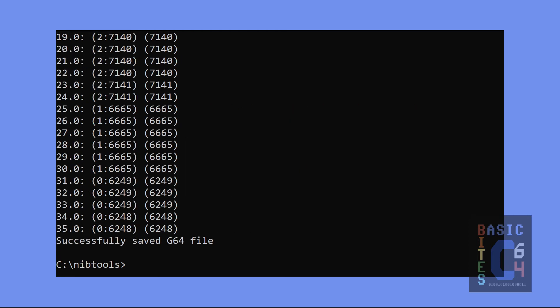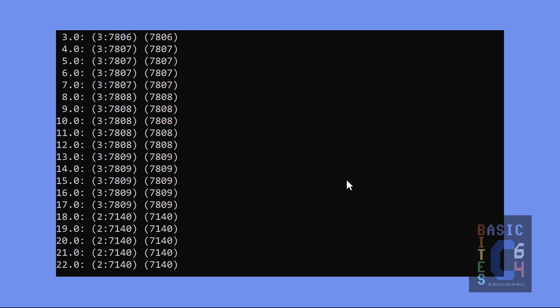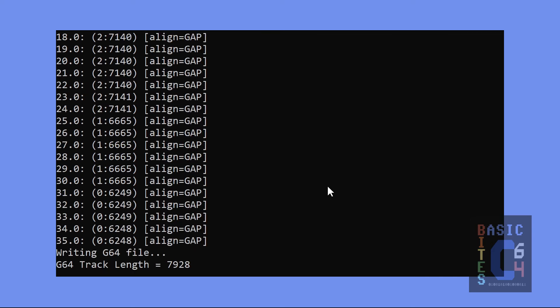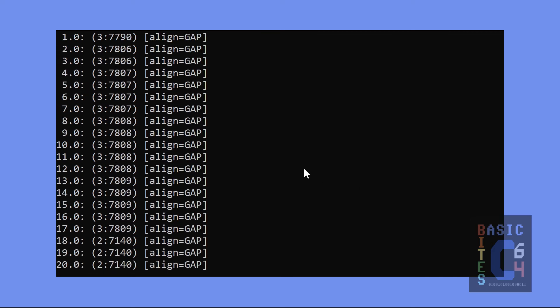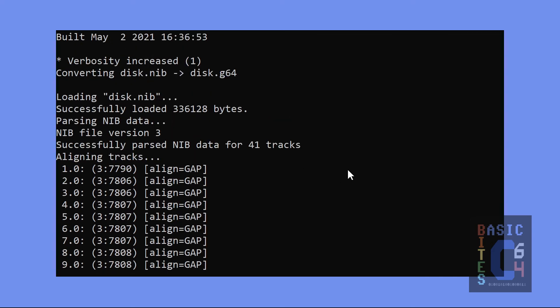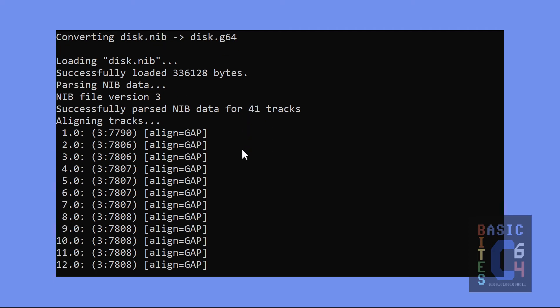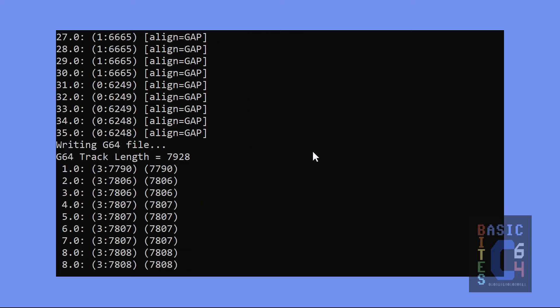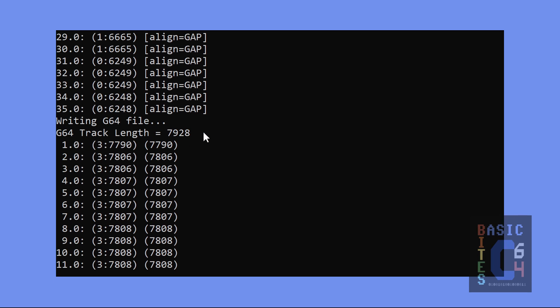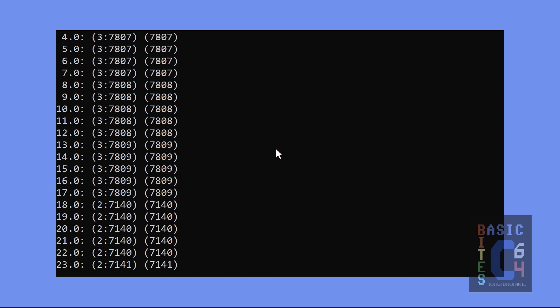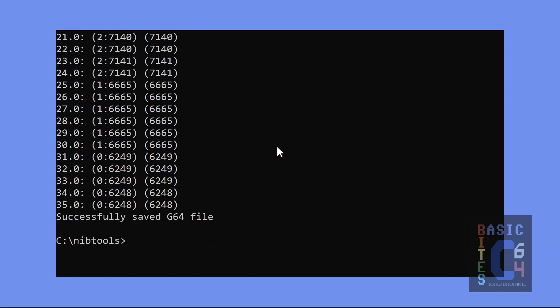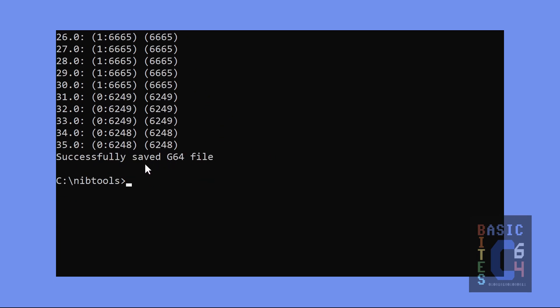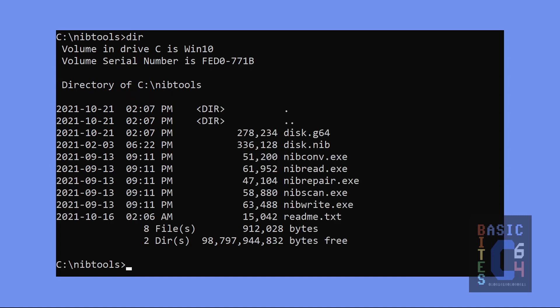And it gives us an extensive report because we've turned on the V option. So, it loads in the Nib file, parses it, aligns all of the tracks, writes out our G64 file, and successfully saved G64 file. If we look at our contents of our directory now, there it is, disk.G64 converted from disk.Nib.